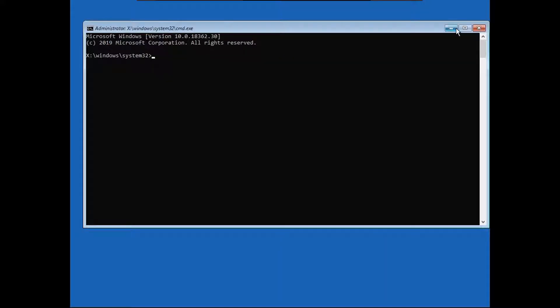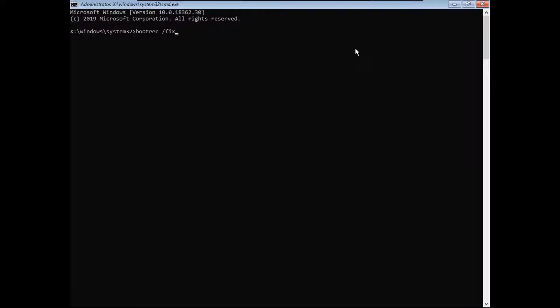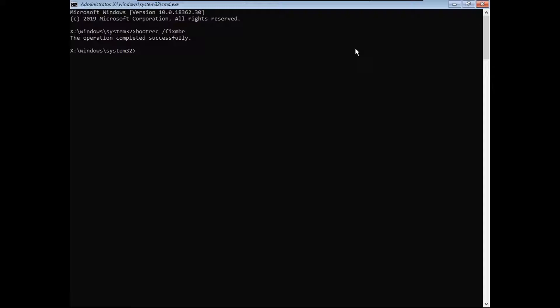Then you're going to want to type bootrec space slash fixMBR, enter. And I'll have all these commands in the description.